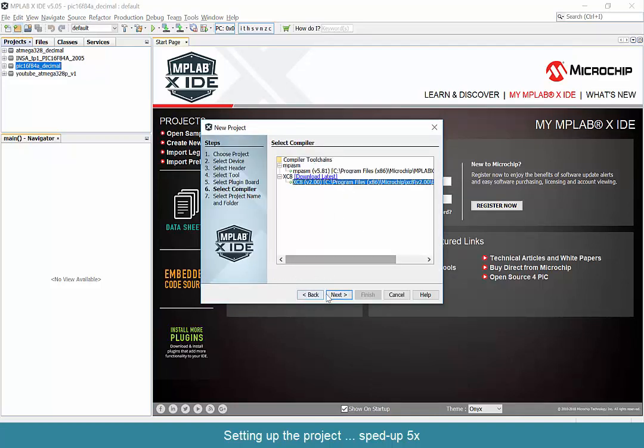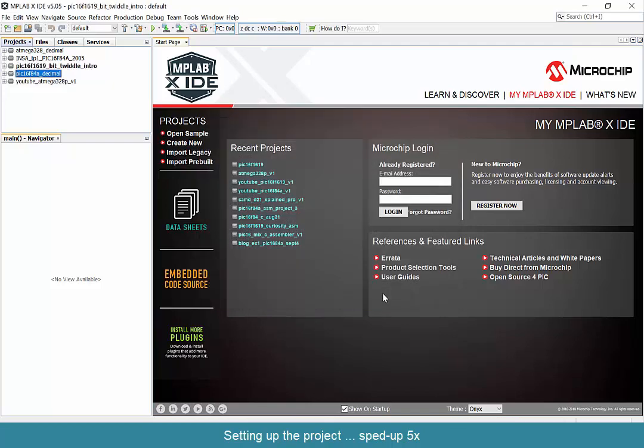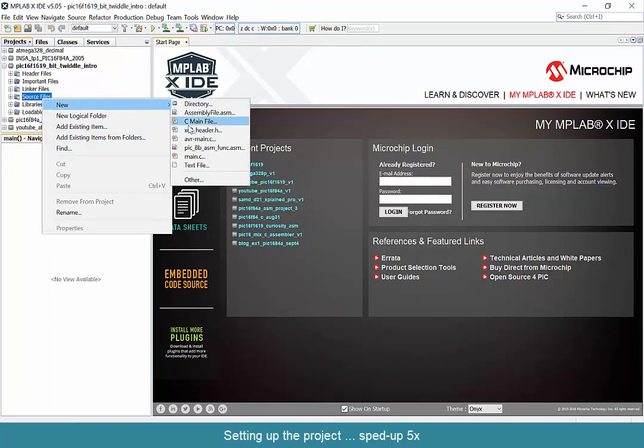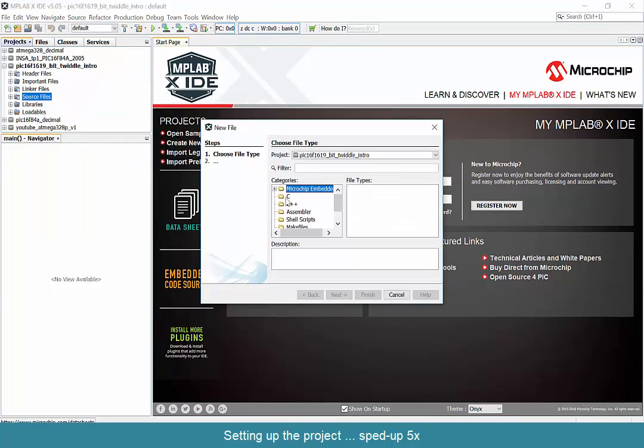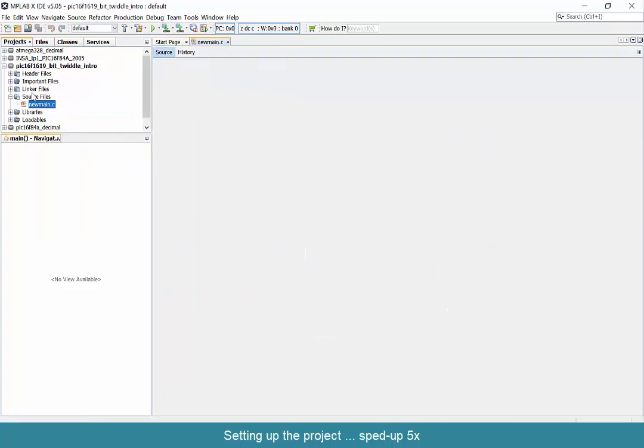Make sure to choose the Curiosity Board option for the debugger and create a file inside your source folder for a C main file.